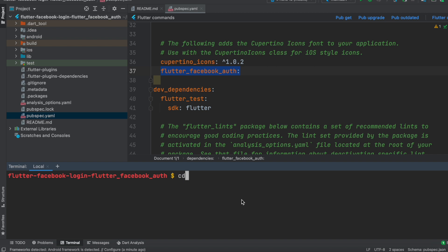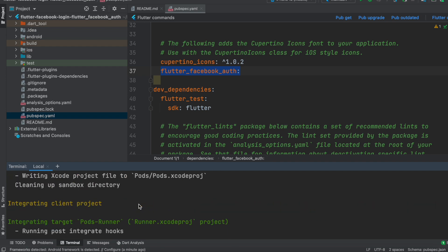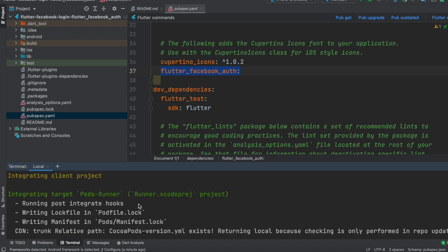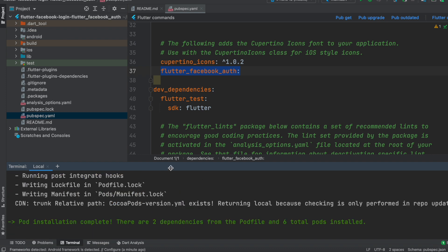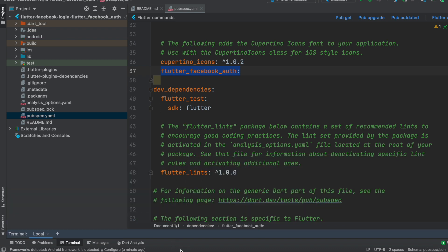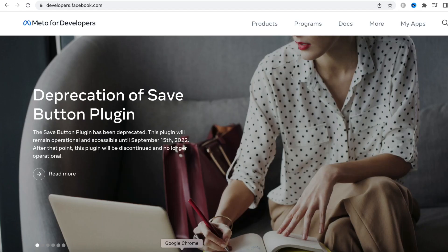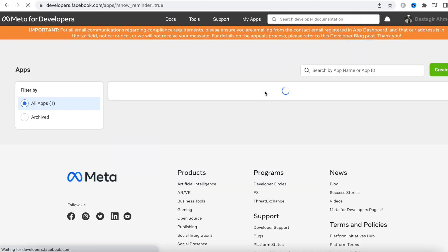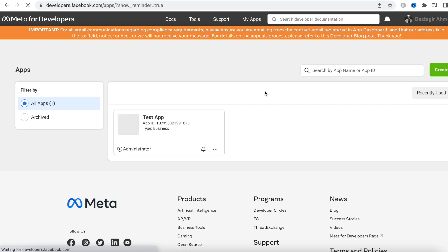Then we do 'cd ios' and for iOS we need to do pod install, which will install the necessary SDK for iOS. For Android we don't need to do that, but for Android we do have a lot of setup to do.